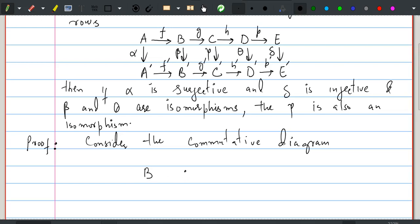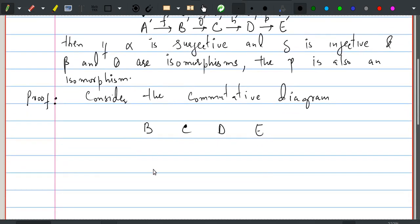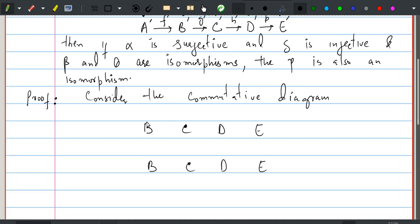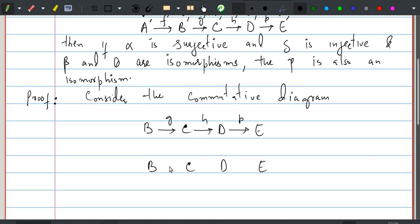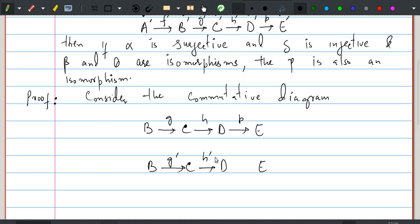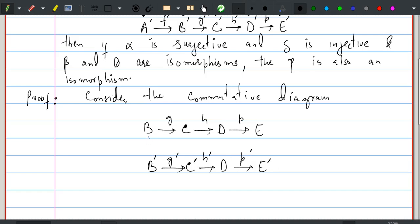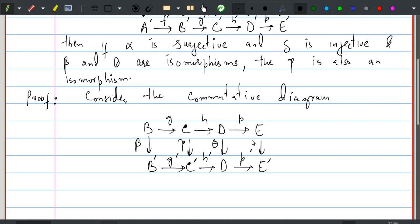Consider the diagram B, C, D, E and B', C', D', E' with maps g, h, p and g', h', p' respectively, and vertical homomorphisms beta, gamma, theta, and delta.